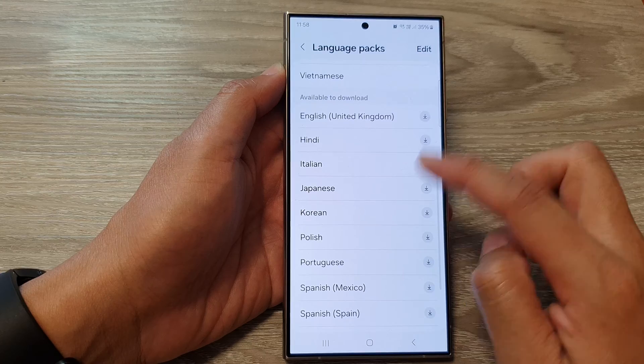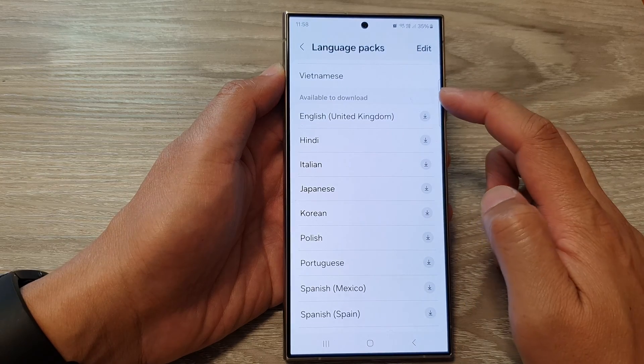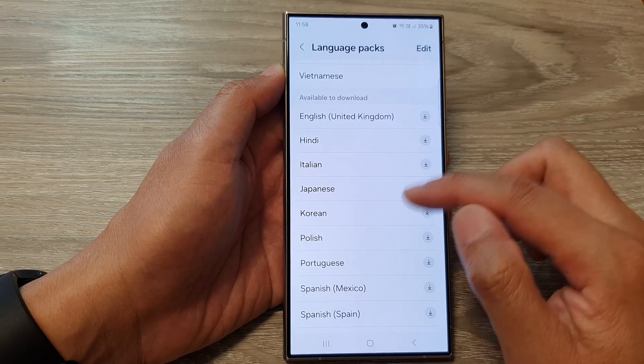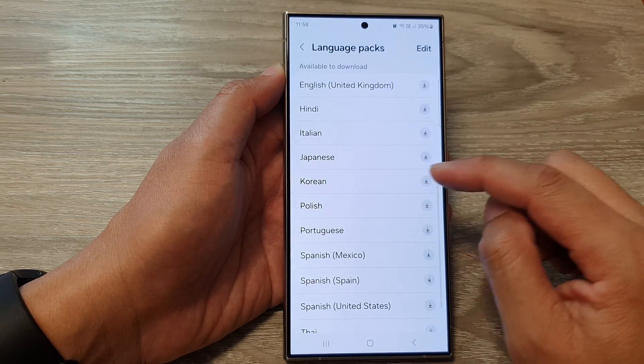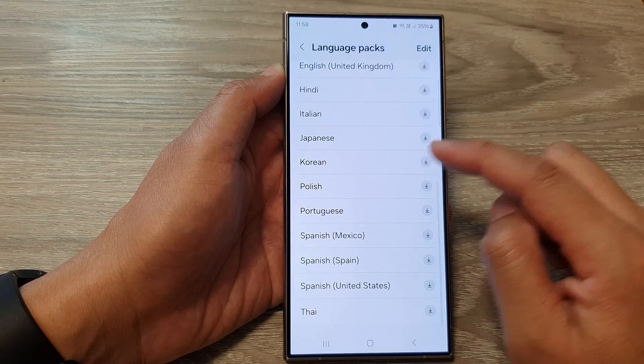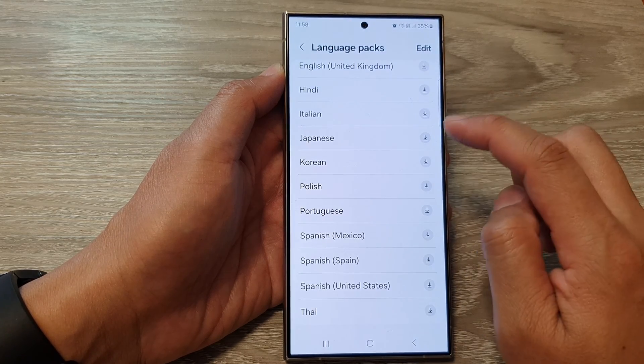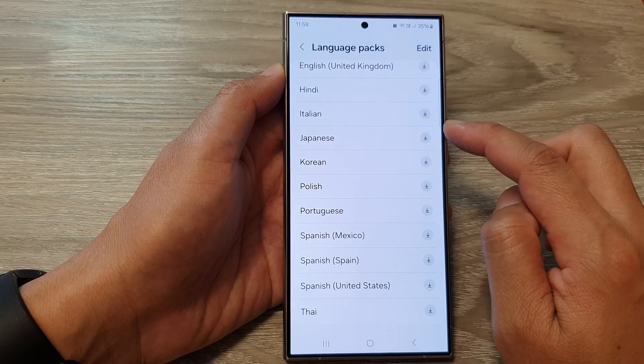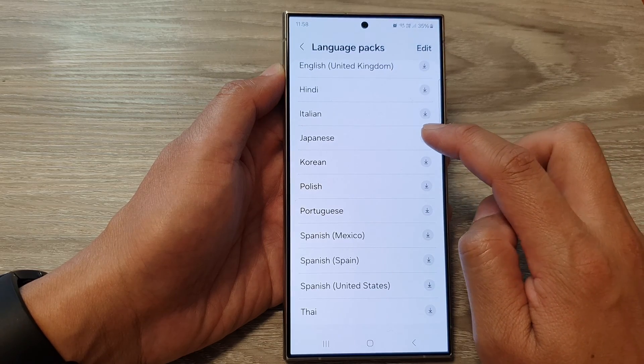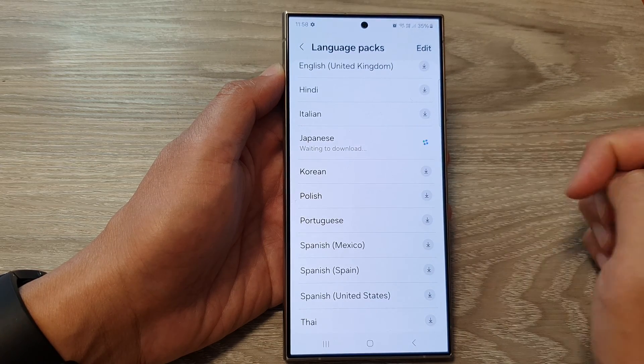From here, scroll down to the Available to Download section and select a language that you want to download. For example, I'm going to download the Japanese language pack.